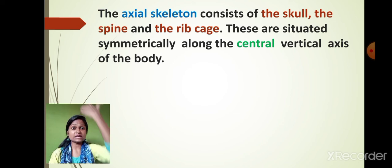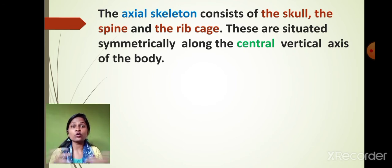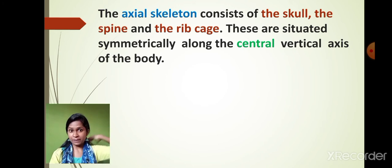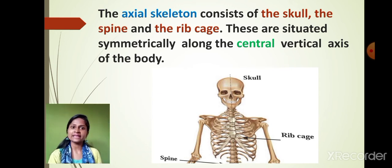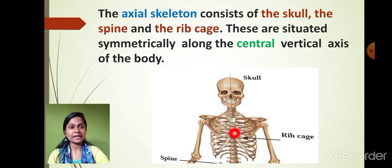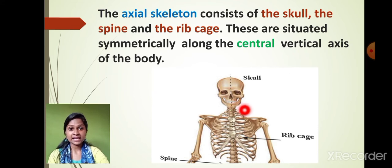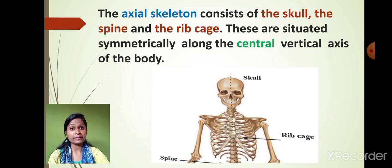The bones present in our central vertical axis are called the axial skeleton. So in the axial skeleton we have the skull, the spine, and the rib cage. Our skull includes the head and facial bones. The spine can be seen in the center back region. The rib cage is the chest part. All three come under the axial skeleton.